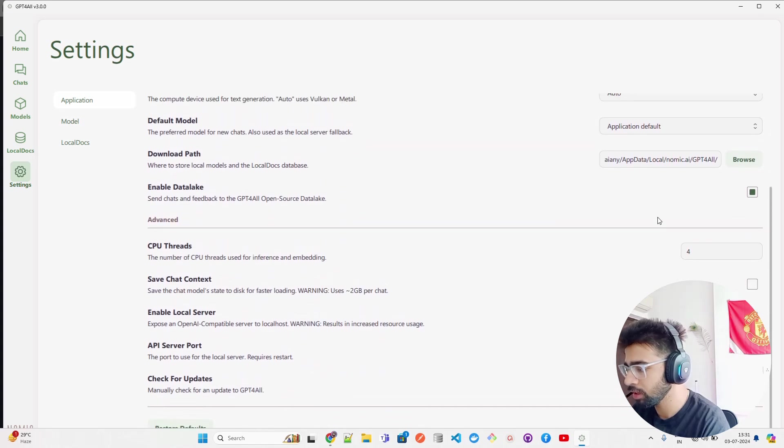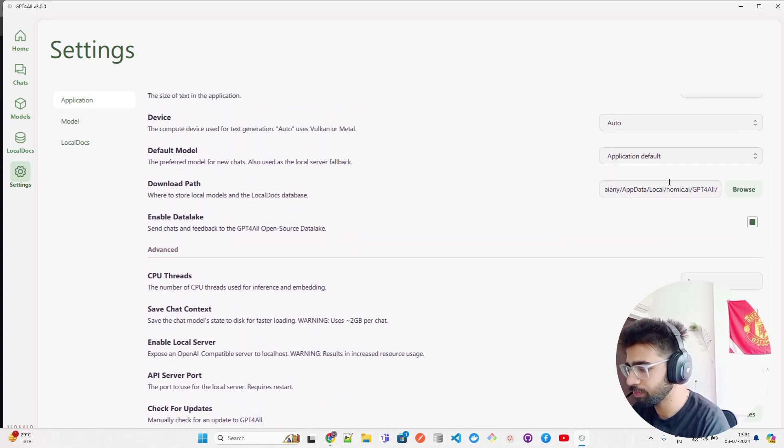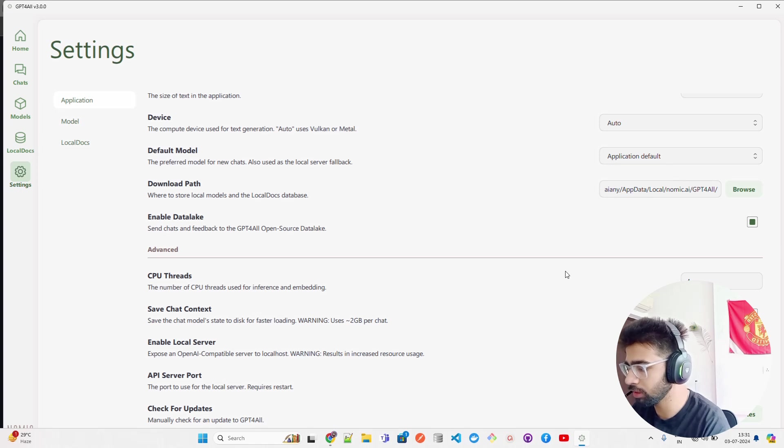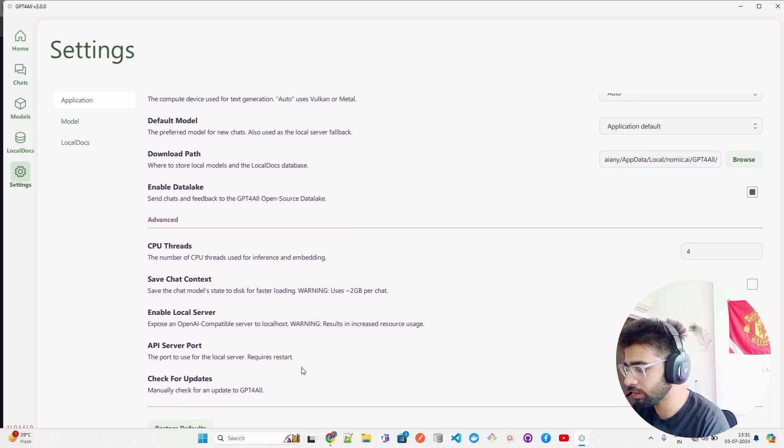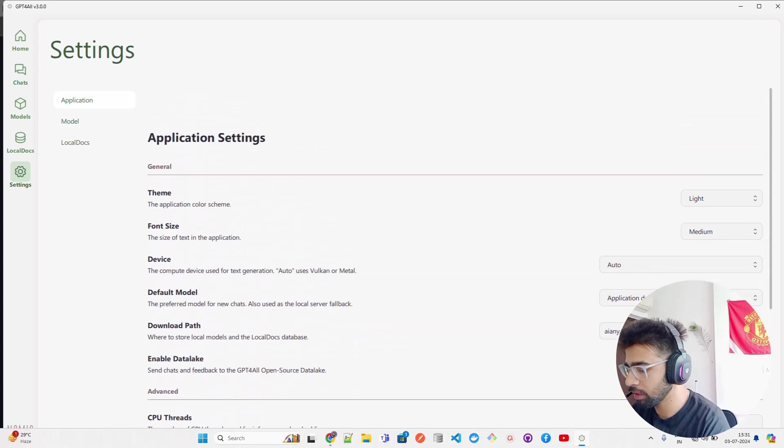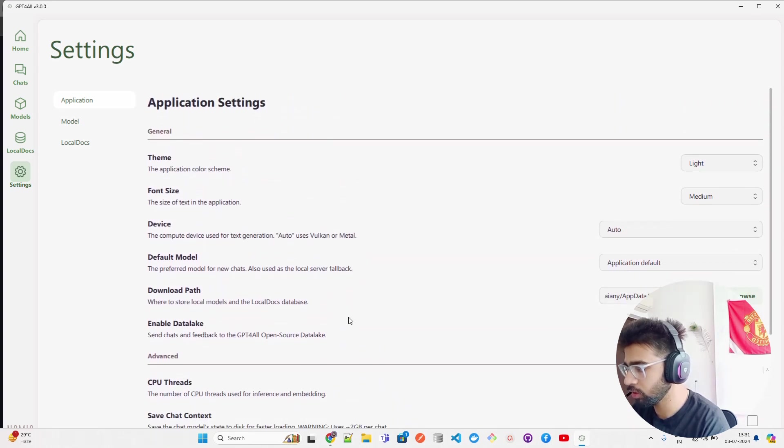Your default model - I don't have any model. Download path - where do you want to save the models. CPU threads - you can increase or decrease the threads. API server and whatnot.